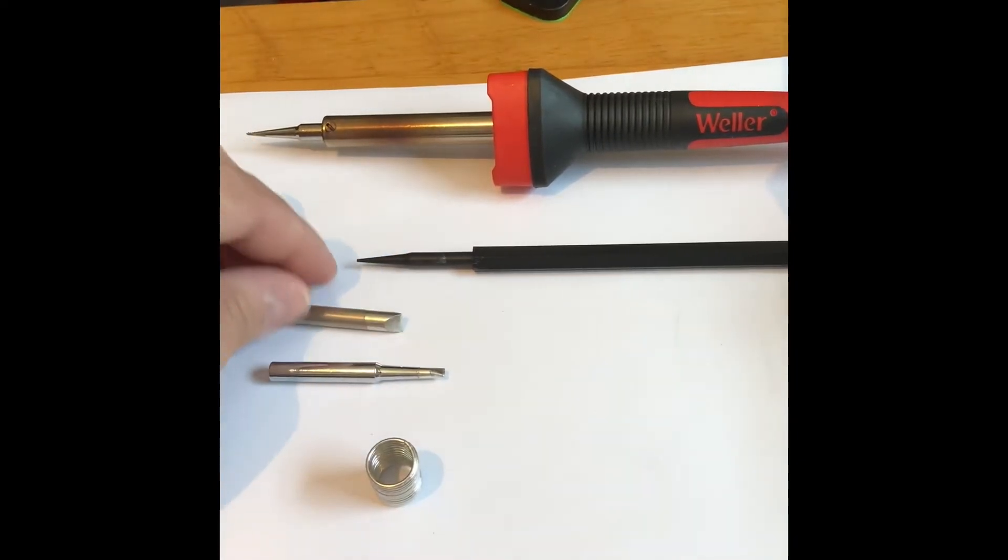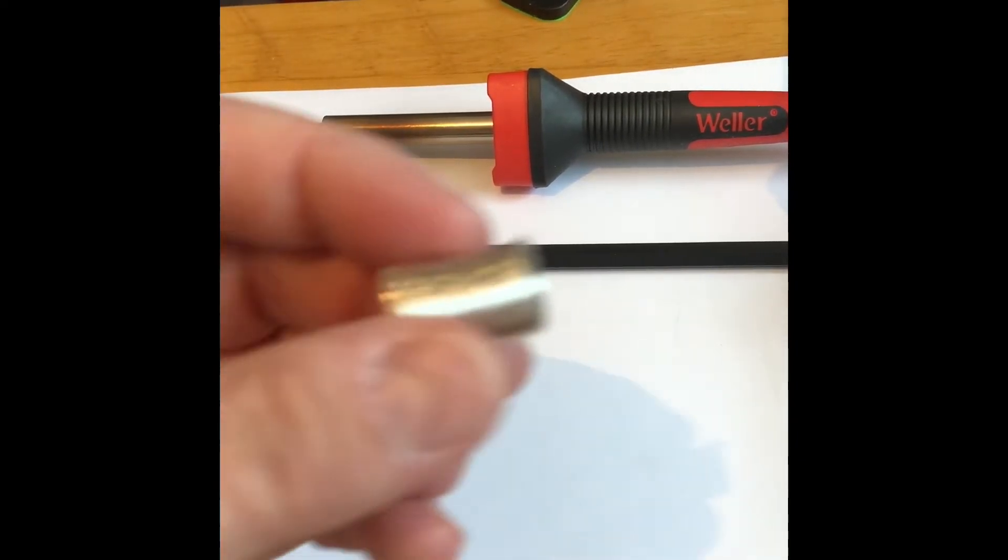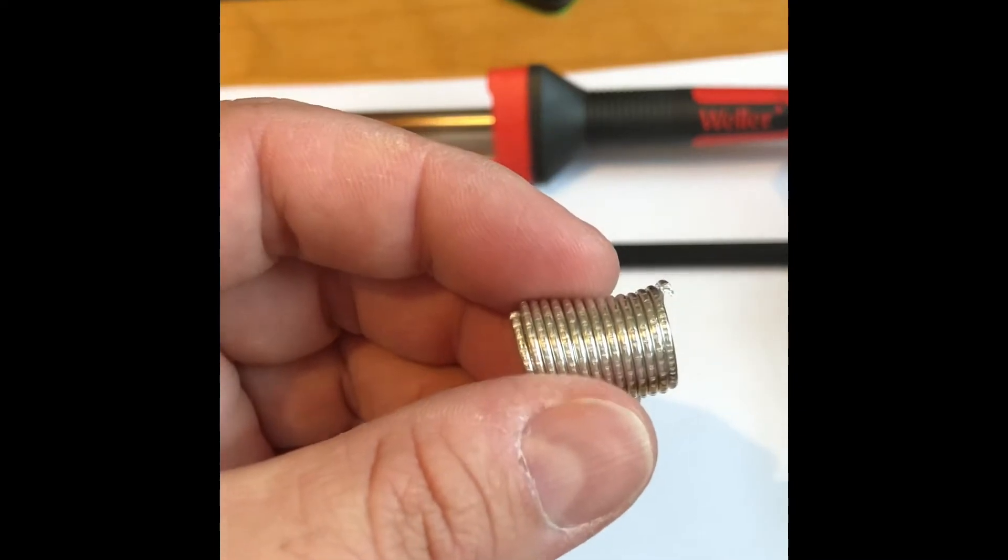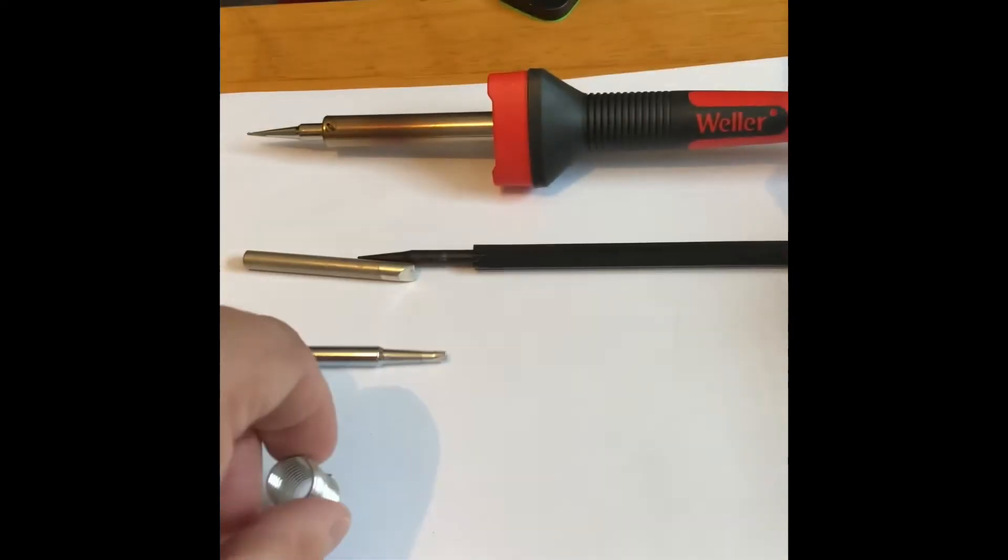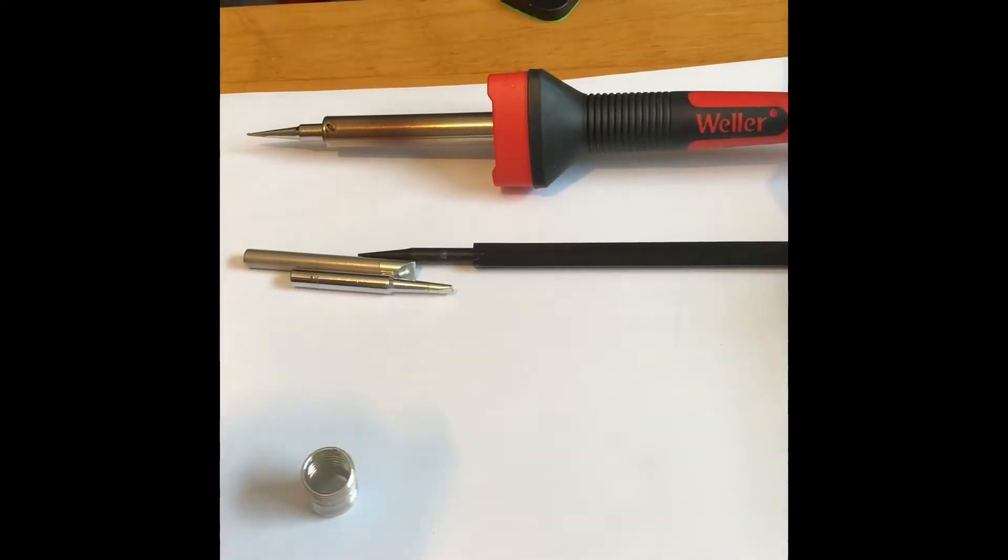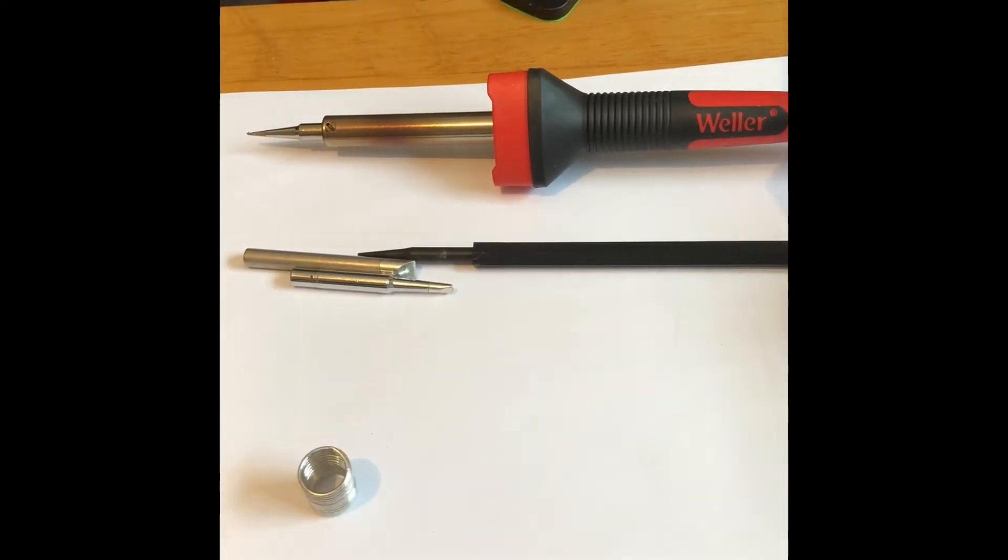Oh, you also get this little bit of solder with it and they give you this nice fancy design on it. Now I was going to pick up this iron in an 80 watt version.